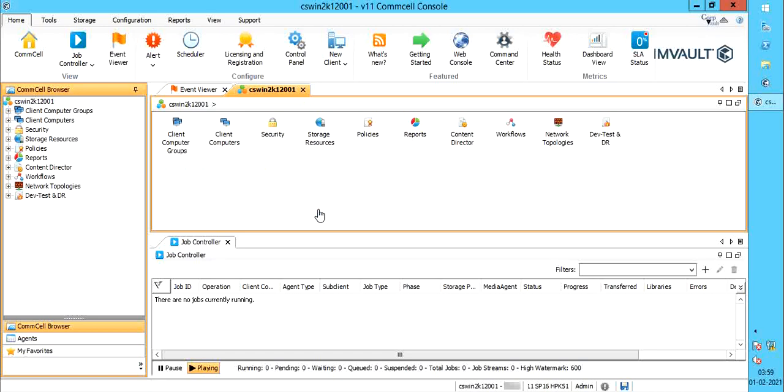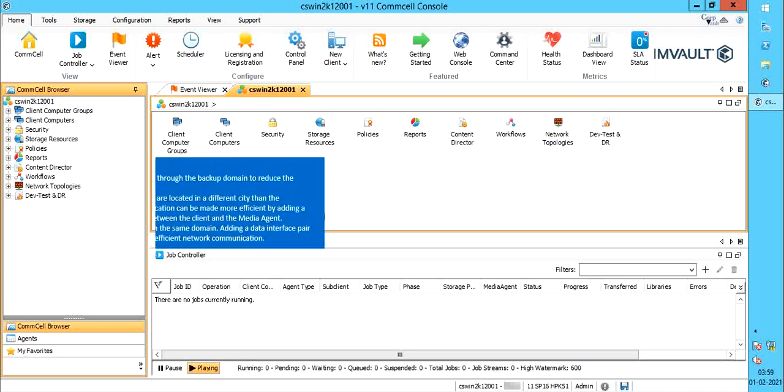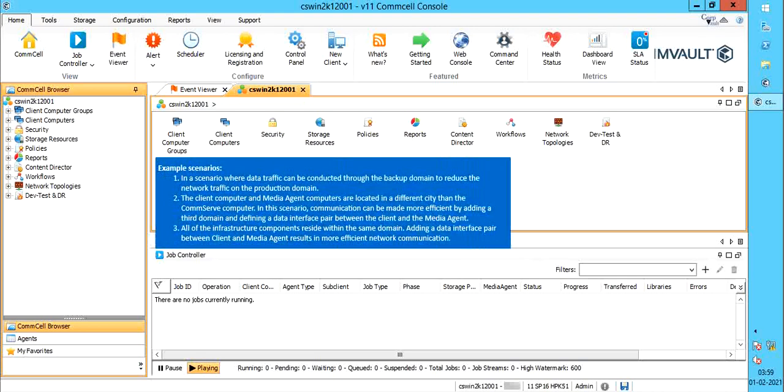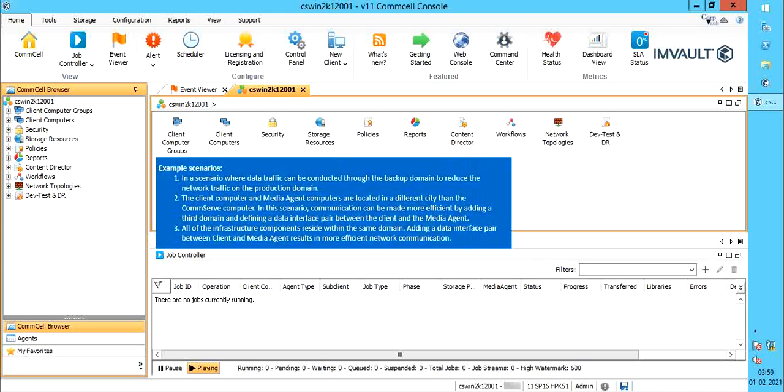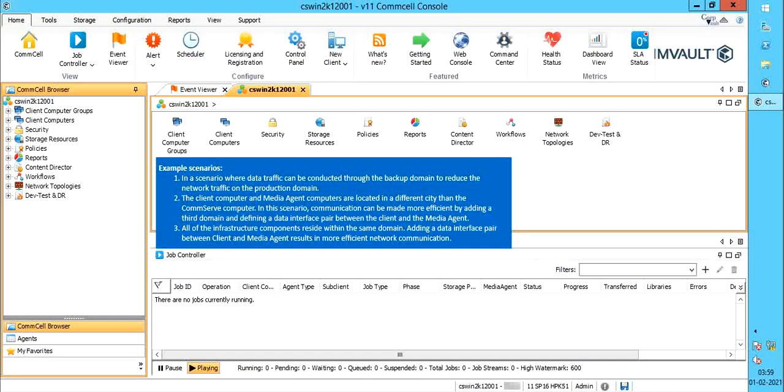There are various scenarios for creating DIPs. Examples would be: in a scenario where data traffic can be conducted through the backup domain to reduce the network traffic on the production domains. Or, the client computer and the media agent computers are located in a different city than the CommServe computer. In this scenario, communication can be made more efficient by adding a third domain and defining a data interface pair between the client and the media agent.